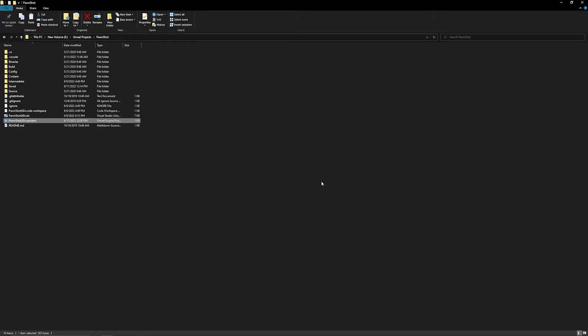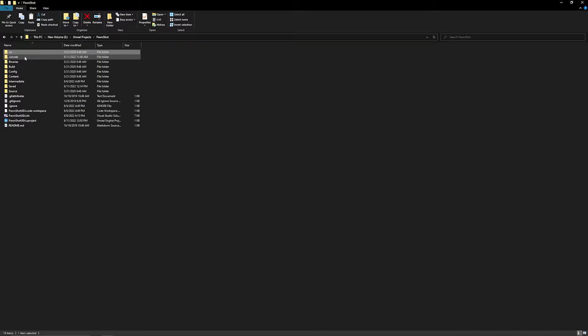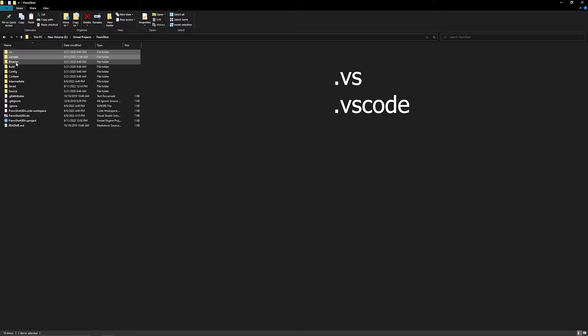The first step is you want to go ahead and delete all of your temporary files. In my case, I have some temporary files for Visual Studio and Visual Studio Code because this is a C++ project. From there, you can go ahead and delete your binaries because we're going to have to rebuild those.